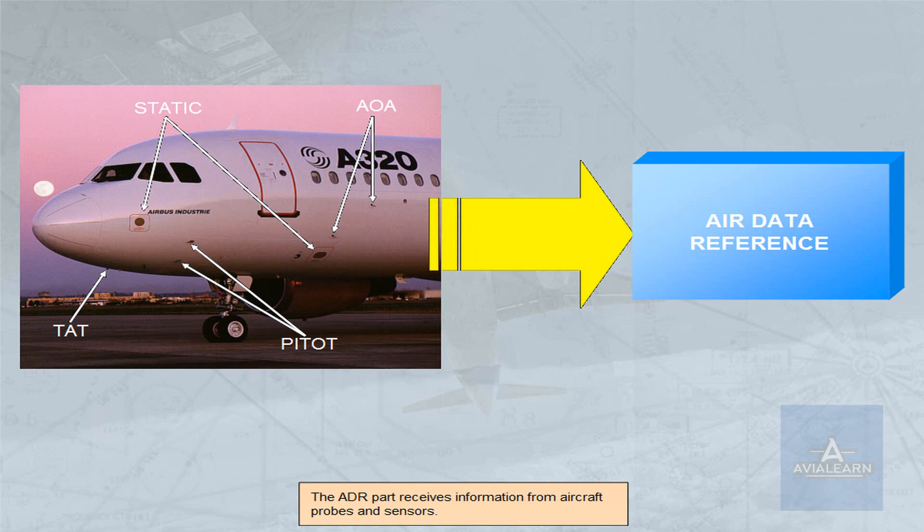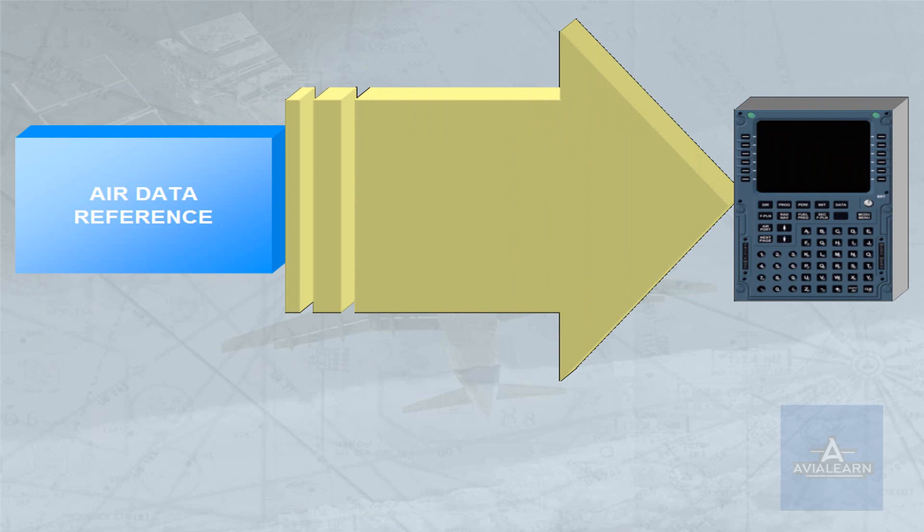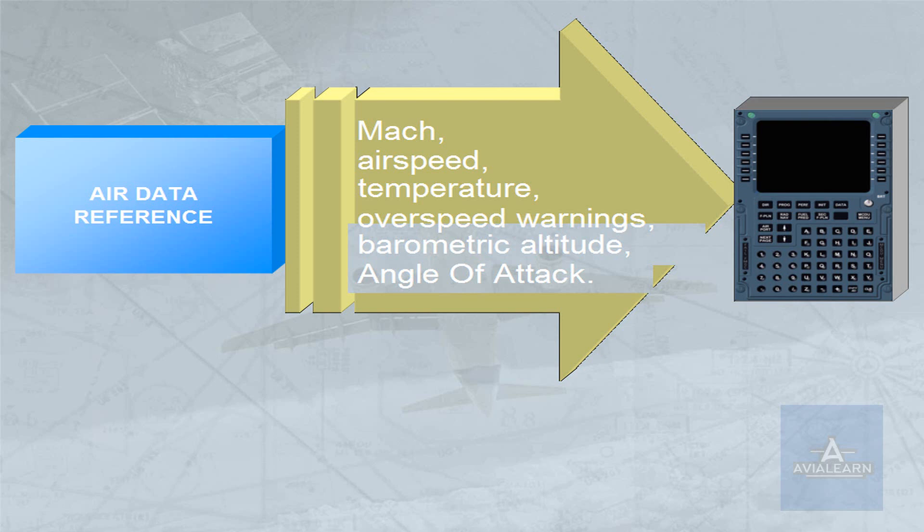The ADR part provides various items of air data to the Flight Management and Guidance Computers, FMGC, and other users. The air data provided includes Mach, airspeed, temperature, overspeed warnings, barometric altitude, and angle of attack.